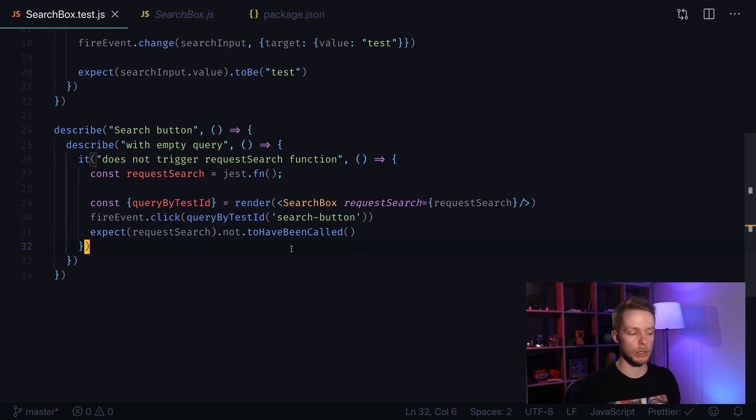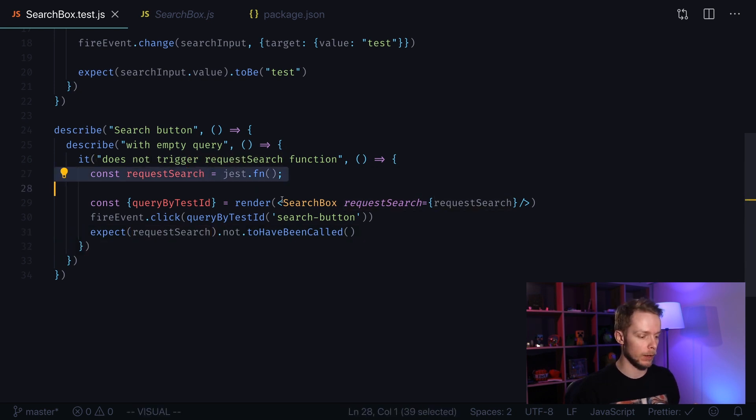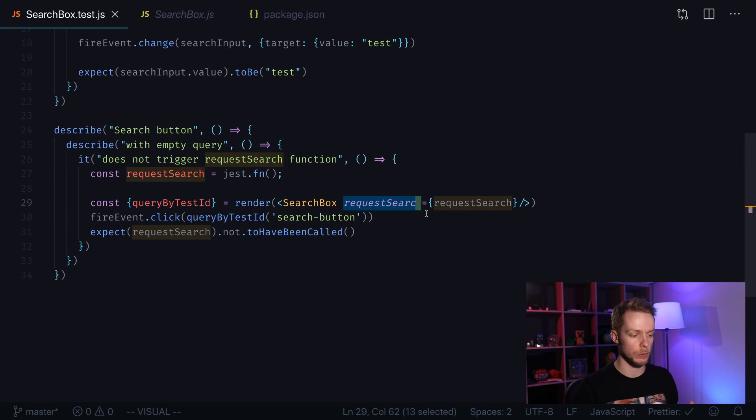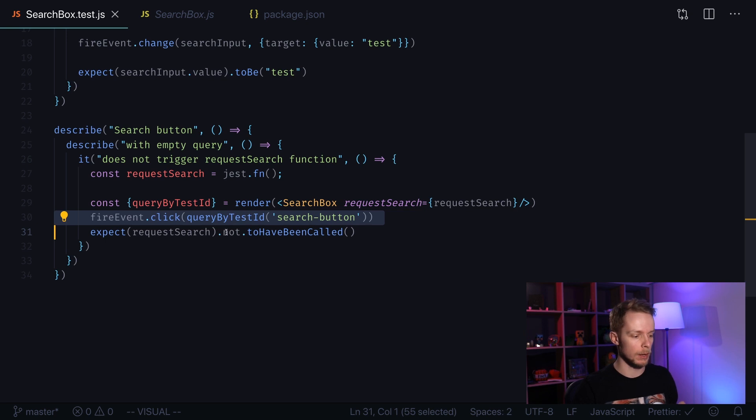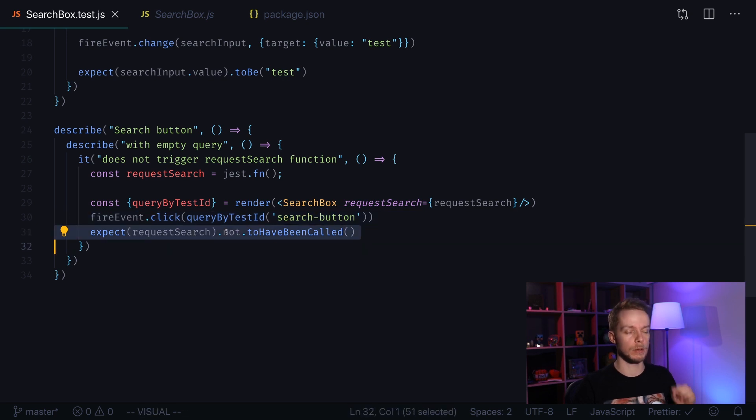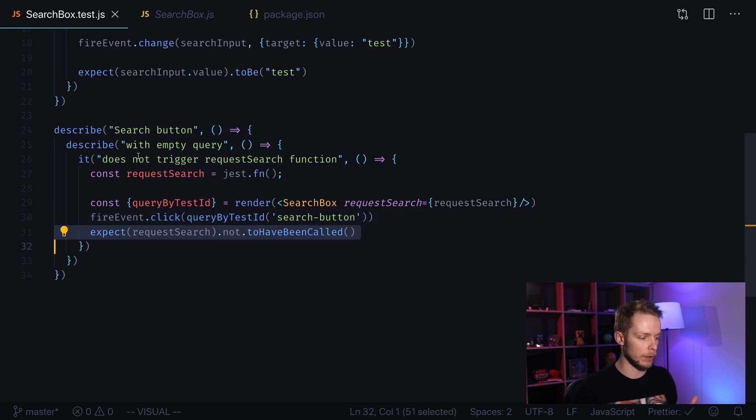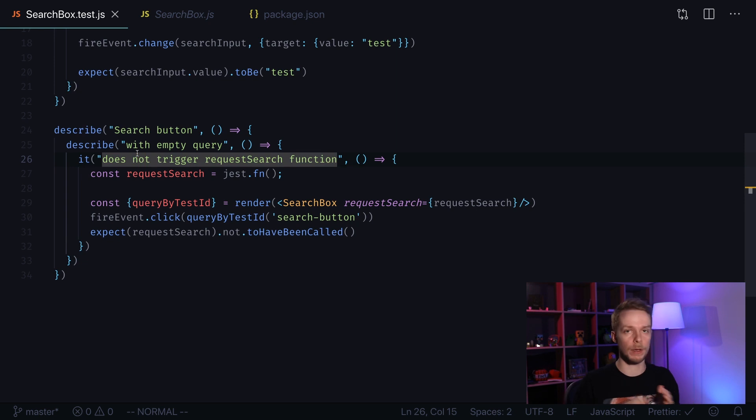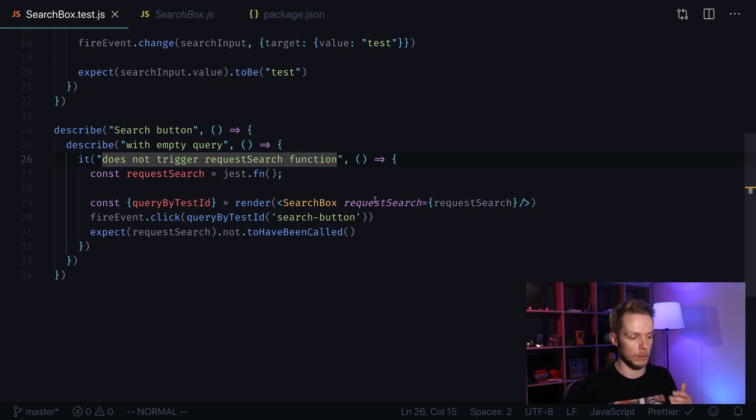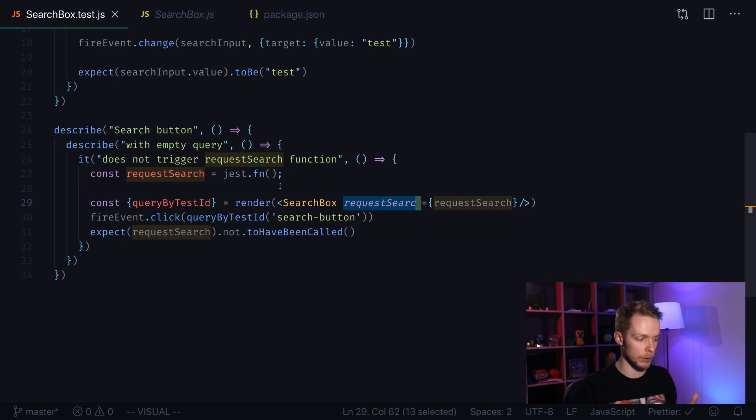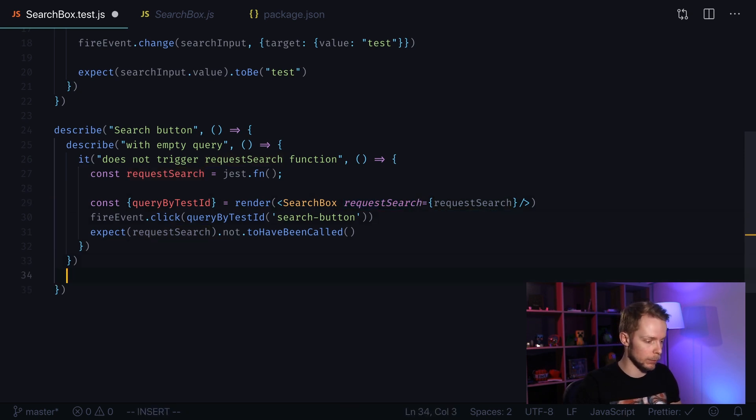Here we have just verified that if we have this function defined, our request search function, but we don't have any query and we click our search button, this function is not going to be called. Next we need to verify that if the query will be filled with some data, then we will trigger this request search function. Let's create another describe block. Describe with data inside query.